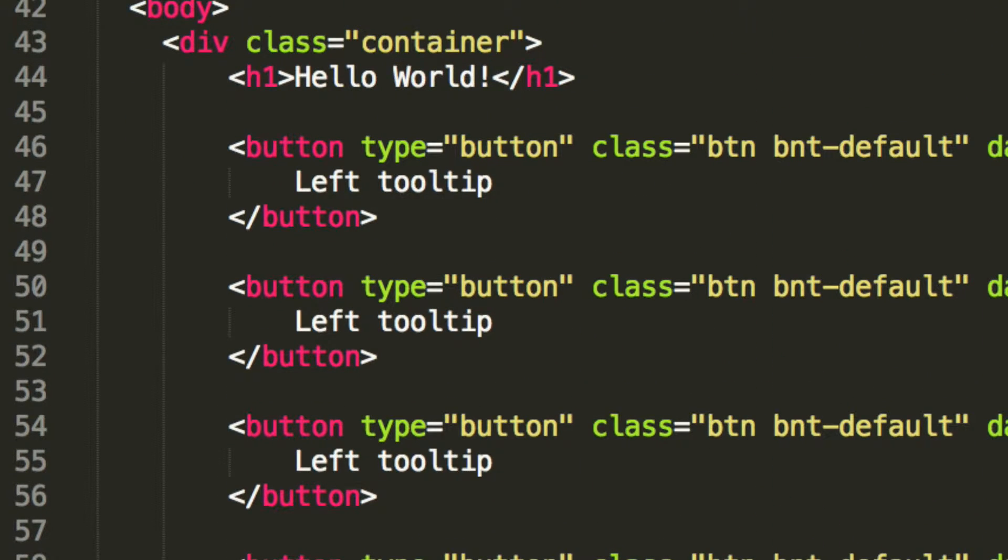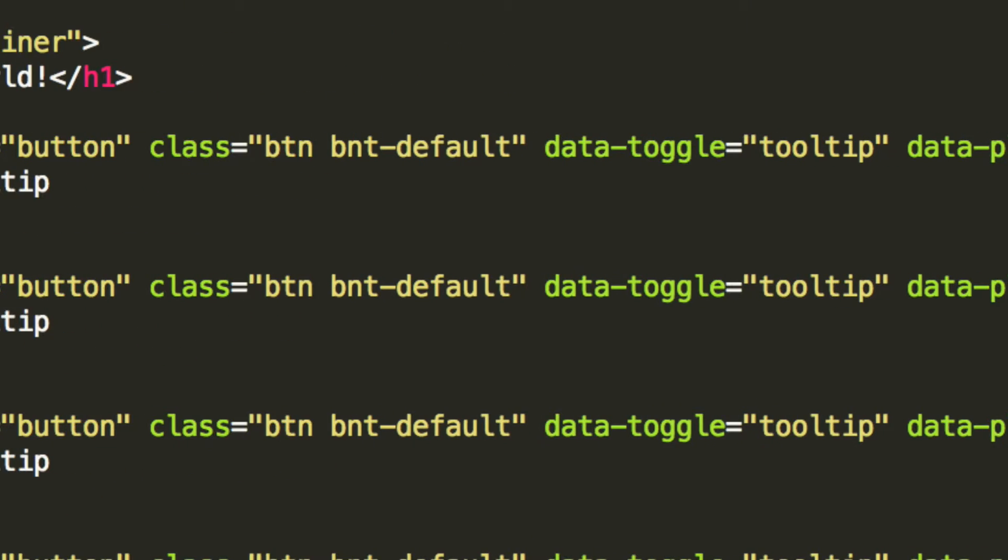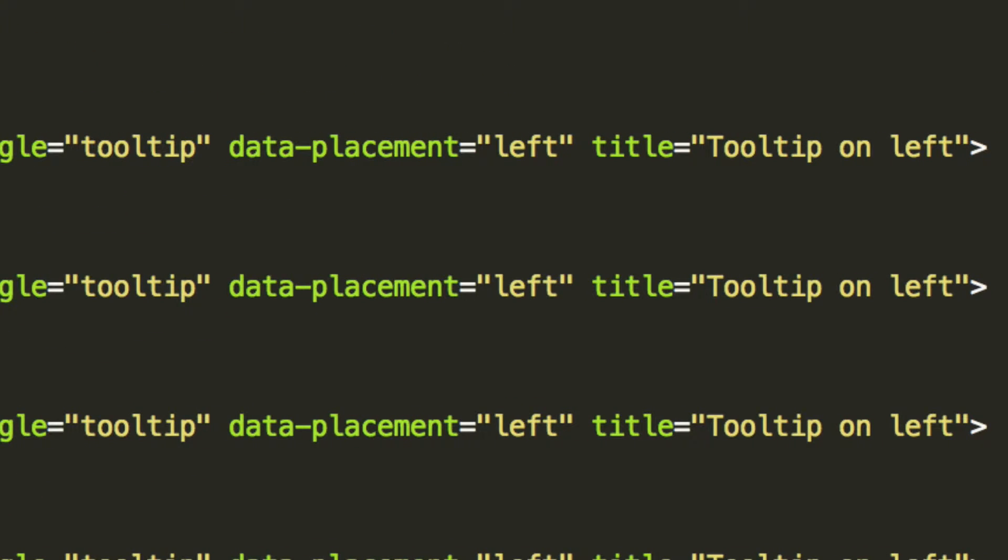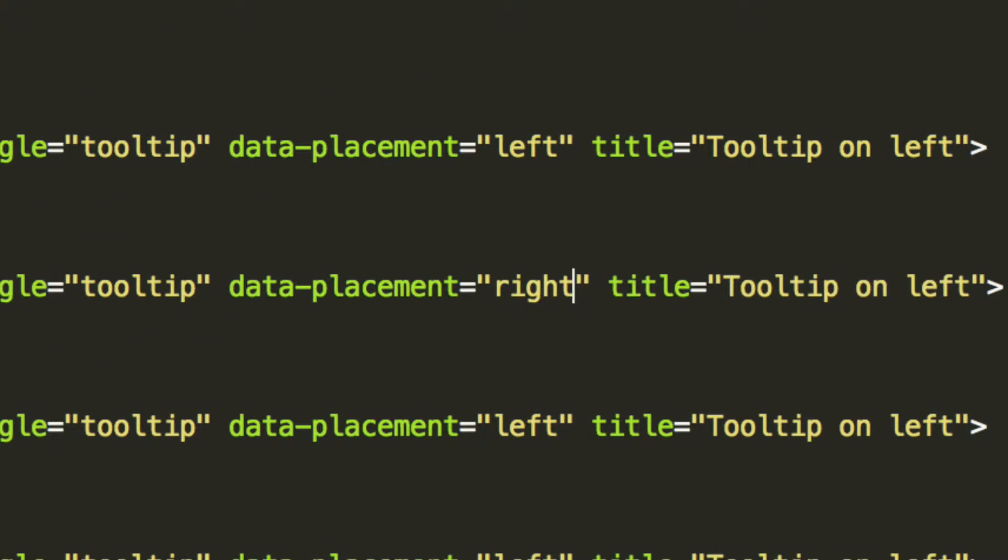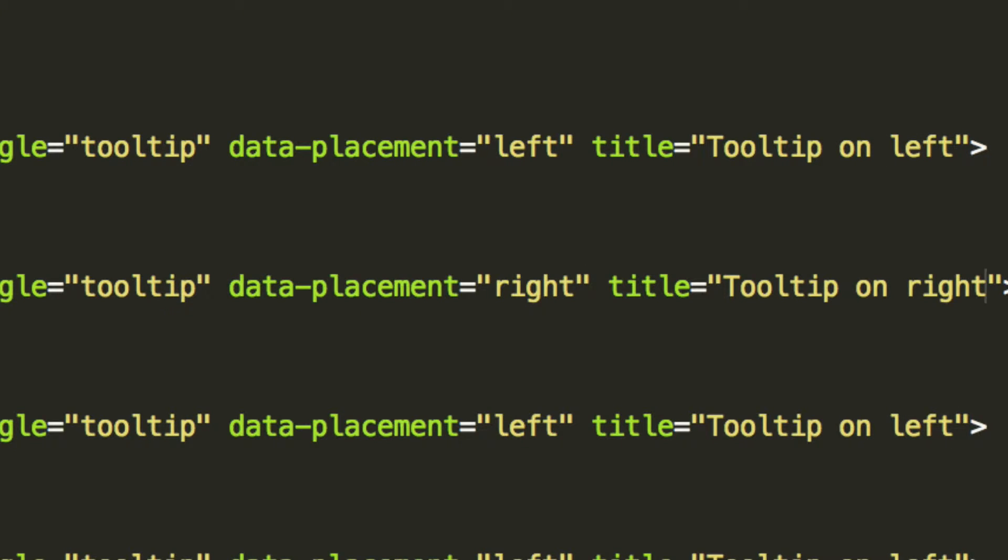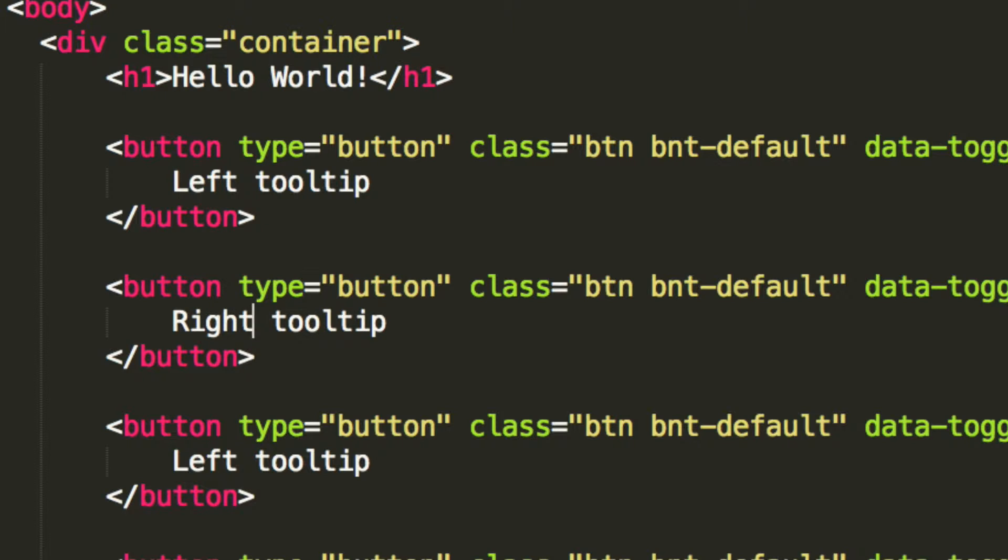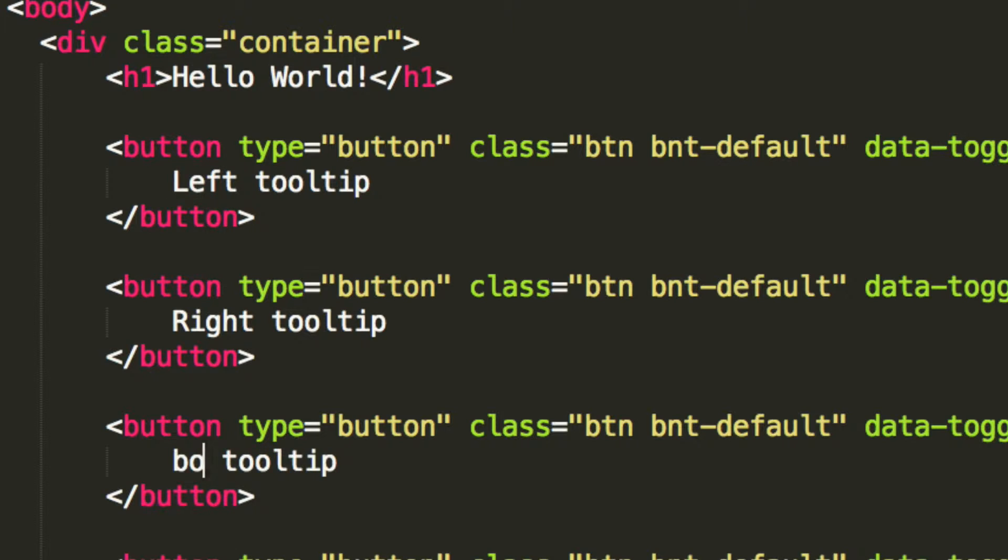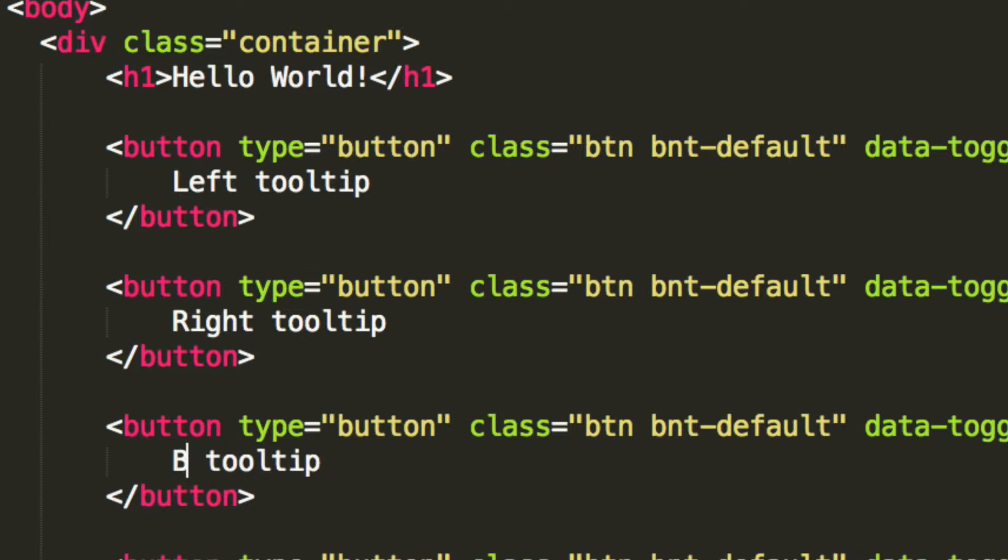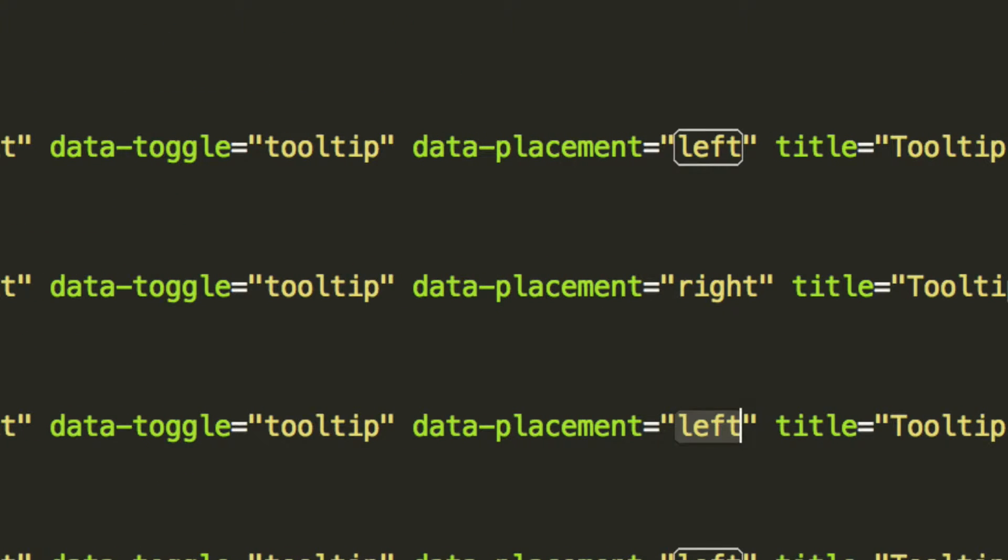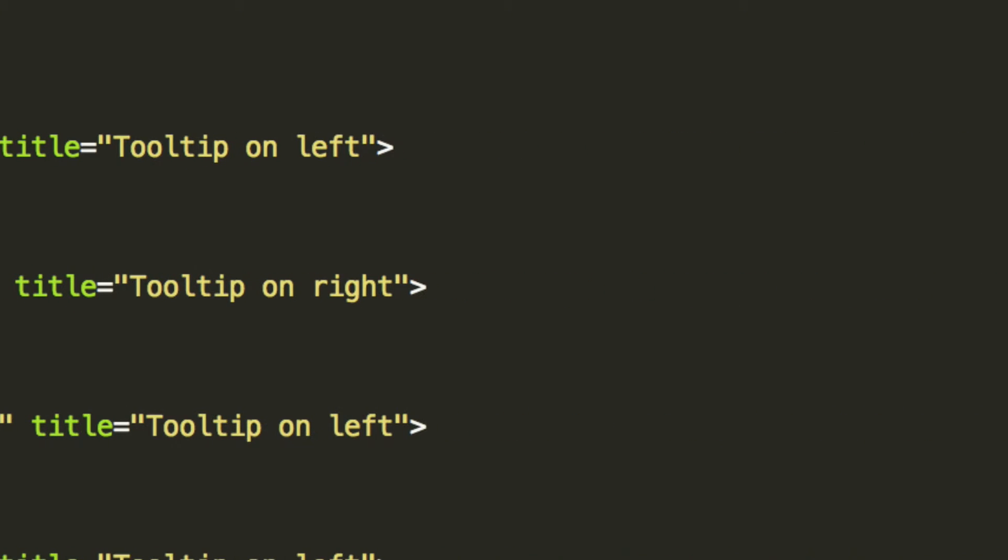The first one I'm going to leave as is, the second one, I'm going to change so its data-placement is to the right and it says tooltip on right. I'm going to put right tooltip. For the next one we're going to put bottom, button tooltip. For the placement I'm going to put that to bottom and for this we're going to put tooltip on bottom.